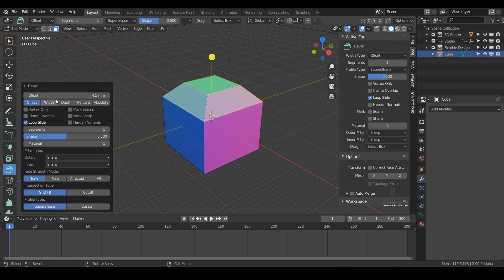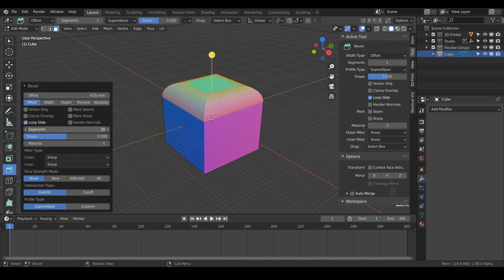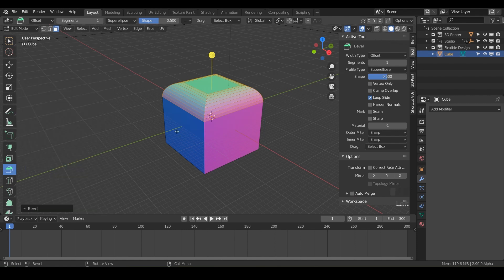The second way to bevel is to use the bevel tool. The bevel tool will pop up with this yellow little thumbtack, and you can just click and drag that — it does a very similar thing. This little panel will pop up in the bottom left where you can change the parameters on the fly, add segments, and have a little bit more control by typing values in.